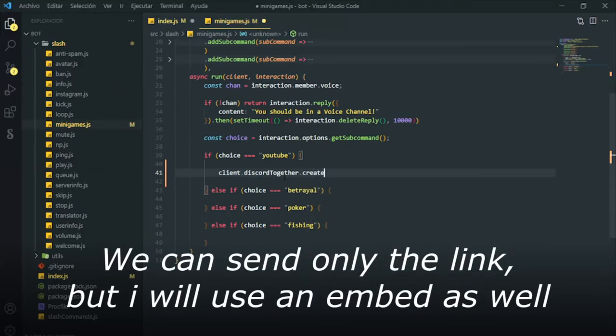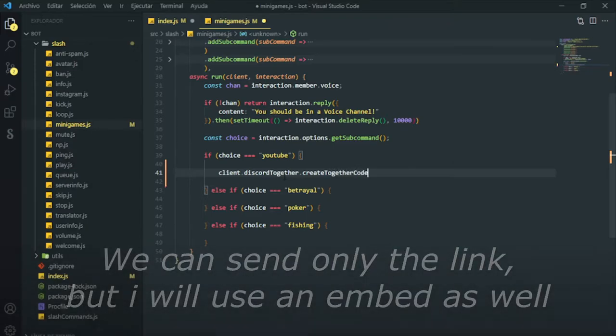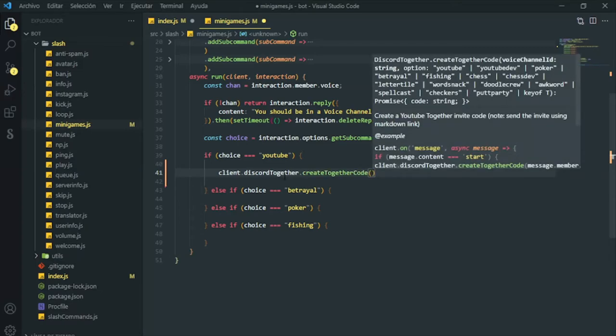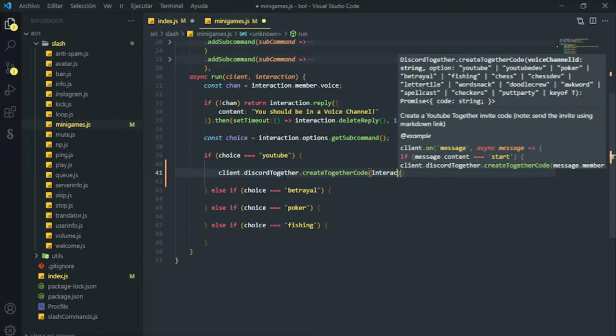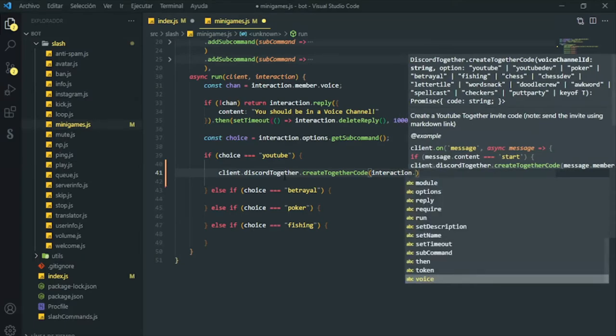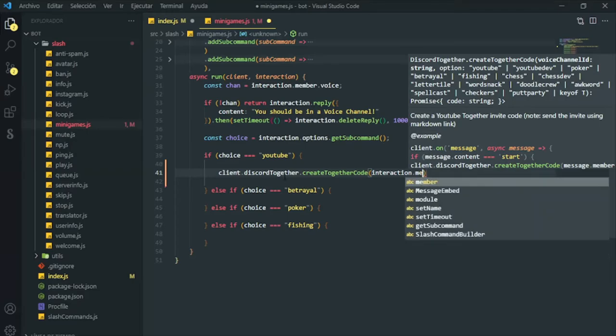This constructor comes from the index file. Remember that we declared the NPM as a client, so we got to define what voice channel will use to make the app invitation. In this case, we will make the code read our current voice channel. If you are not in a voice channel, the bot will warn you about it.